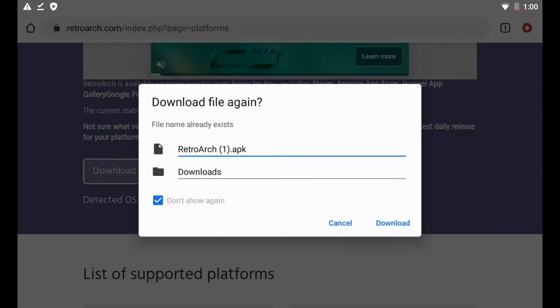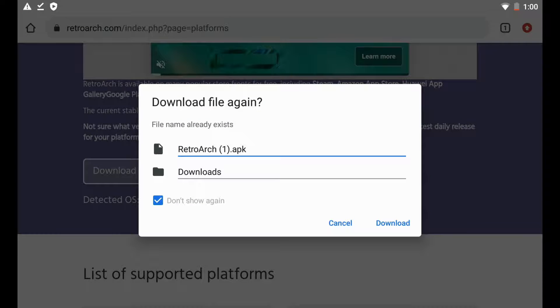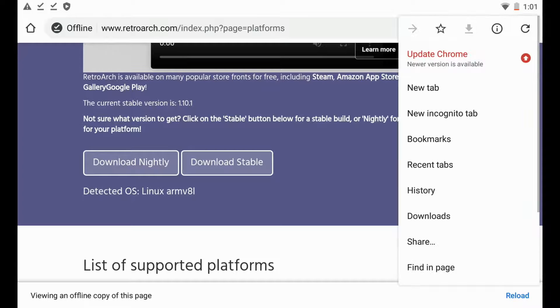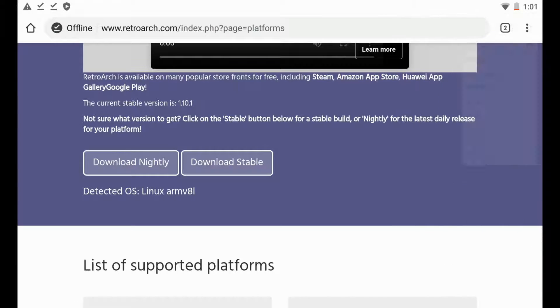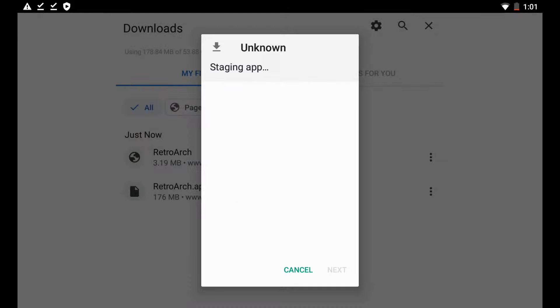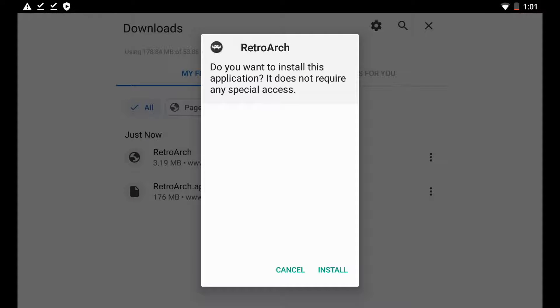And we're going to hit download here. Now I've actually already downloaded this, which is why you can see in parentheses it says one here, so I'm not going to download it again. But just to show you guys what you need to do, you're just going to hit download, it's going to do its thing. So I'm just going to go up here to my downloads tab and access this. And here it is right here, it's going to be that RetroArch.apk.